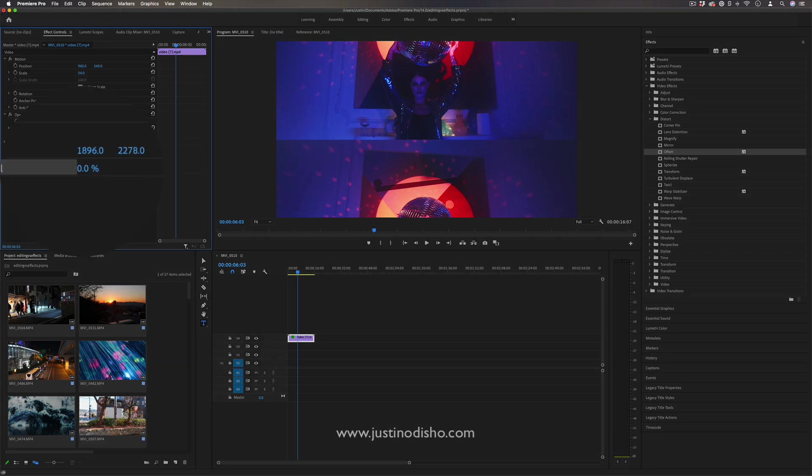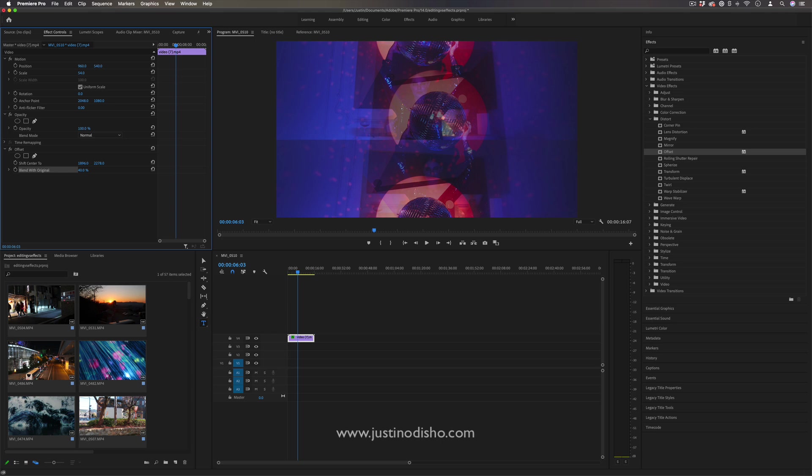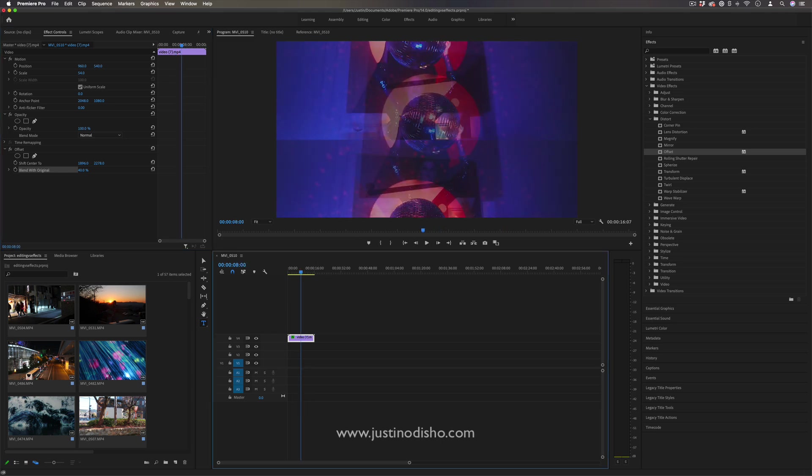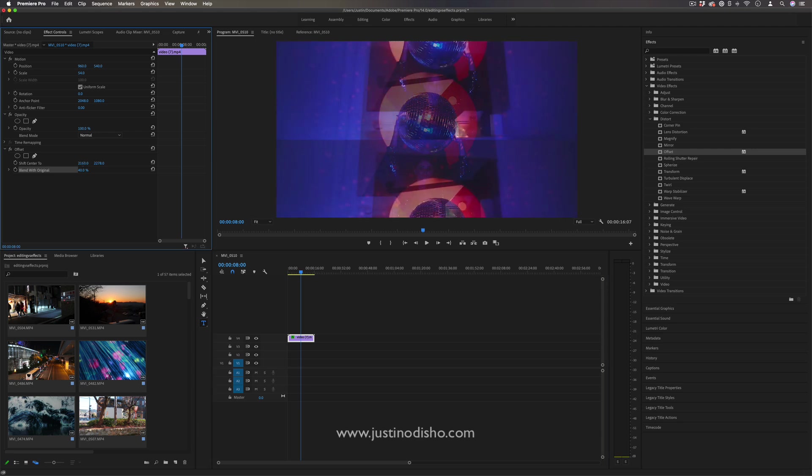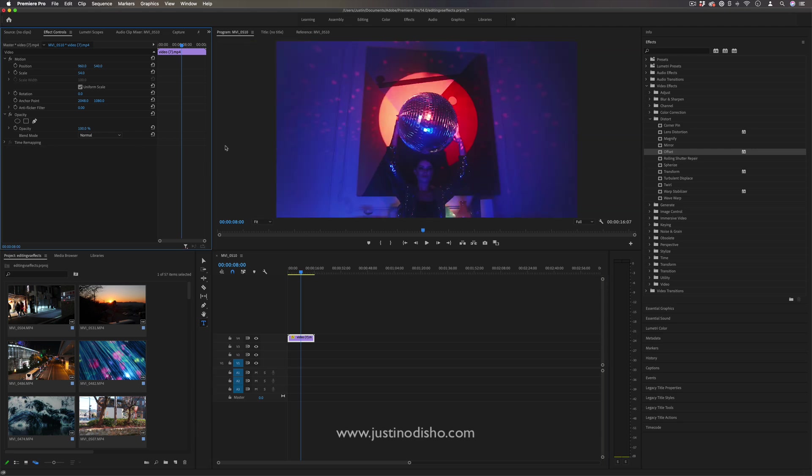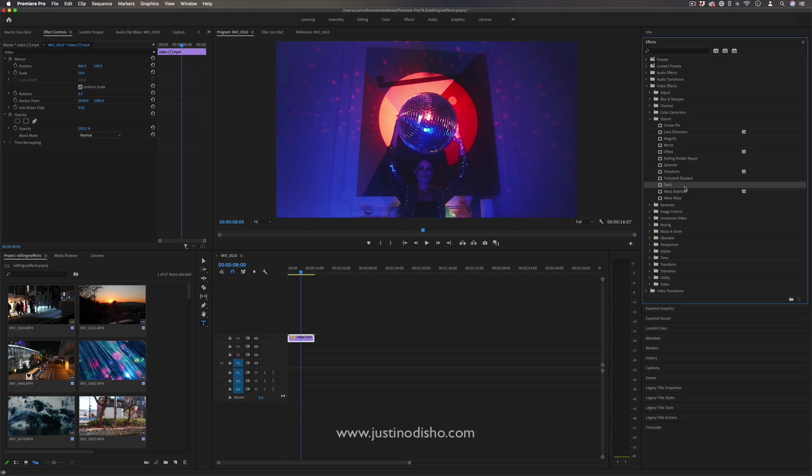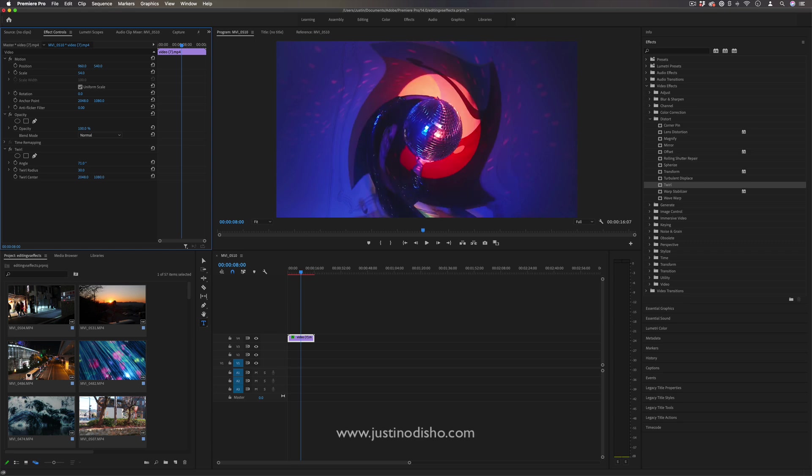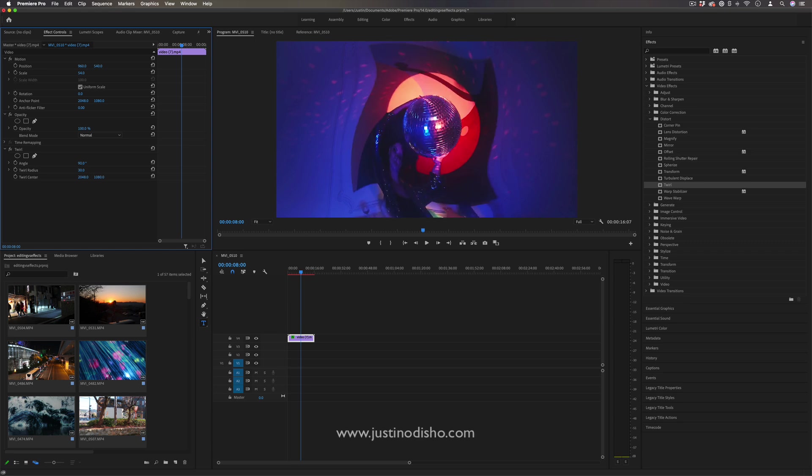If I blend with original at 50%, you'll see the original clip showing through 50% and the offset effect showing through. That can be pretty cool, but you'll notice not every effect comes with blend with original. For example, the twirl effect in the same distort folder only has the basic parameters.